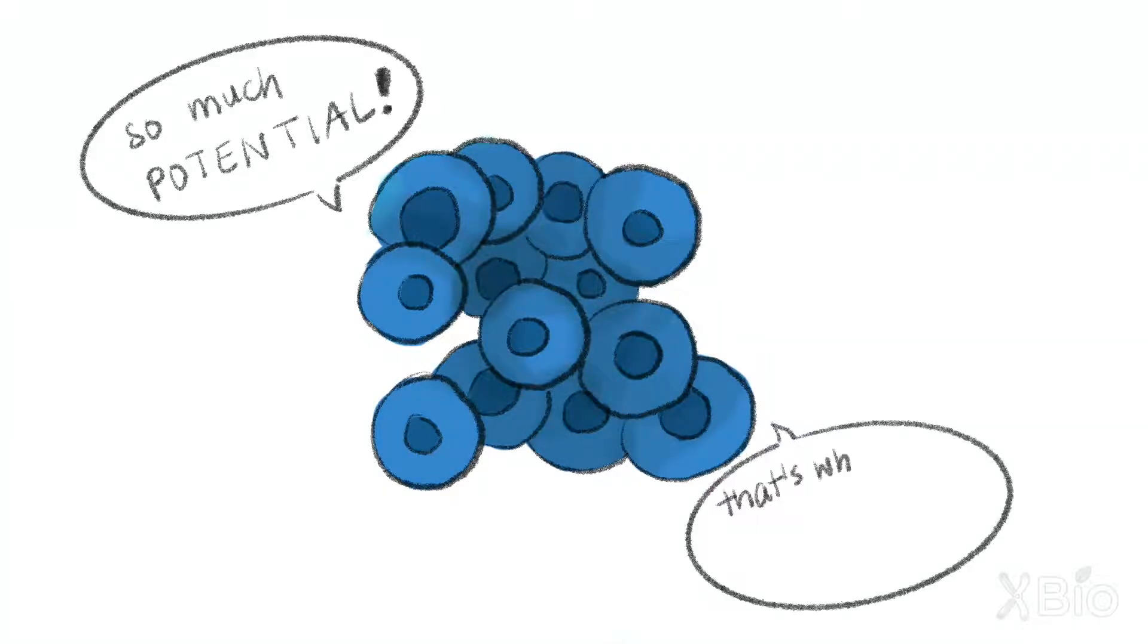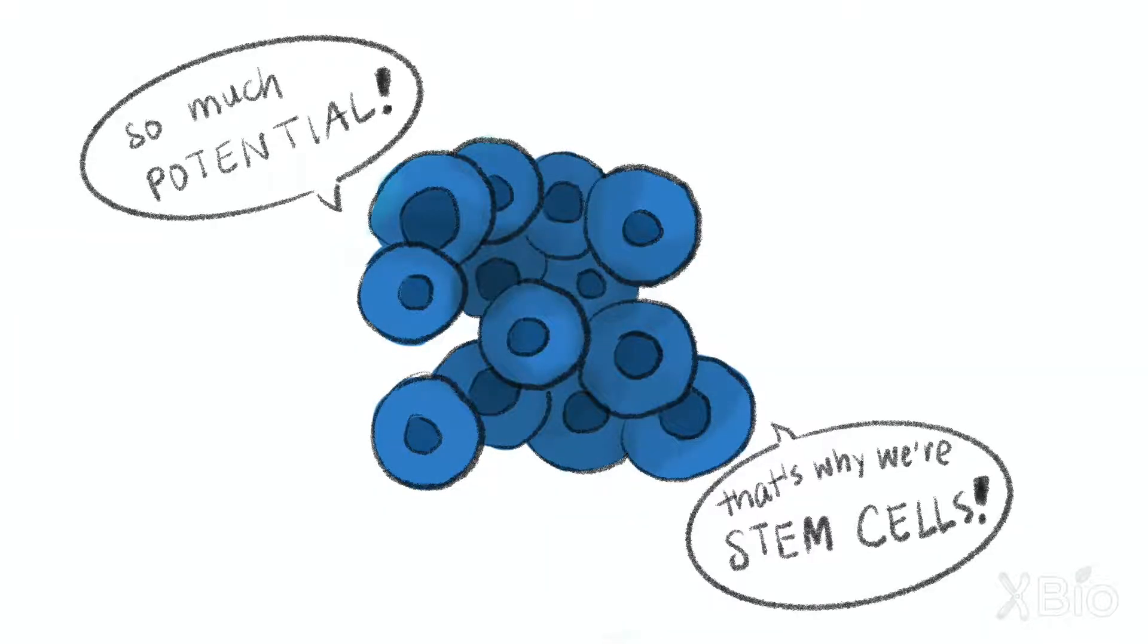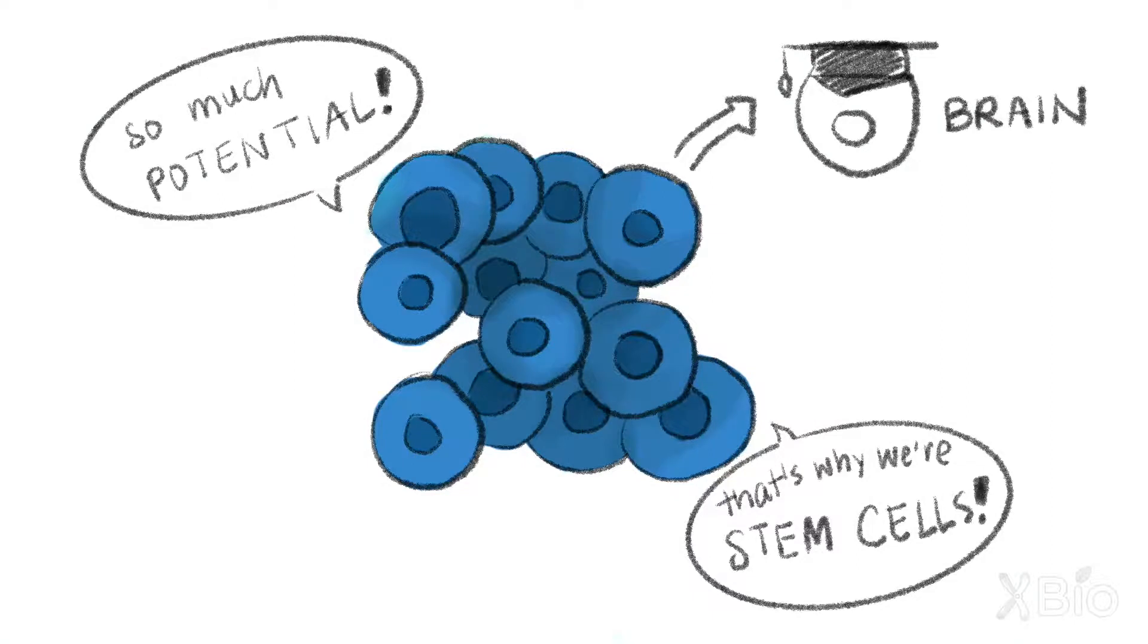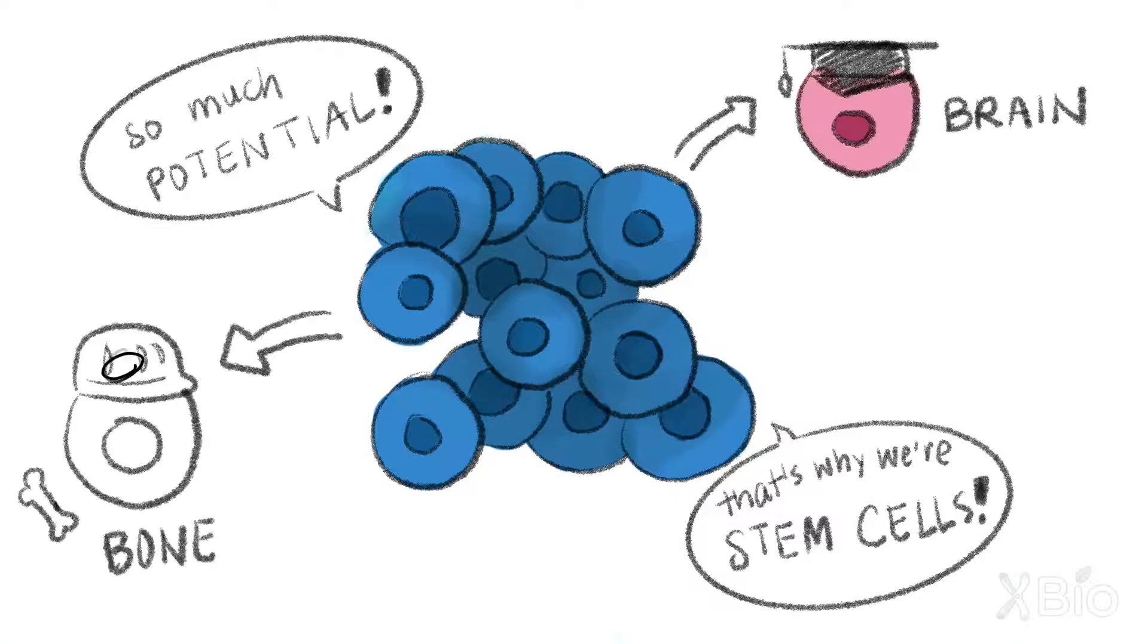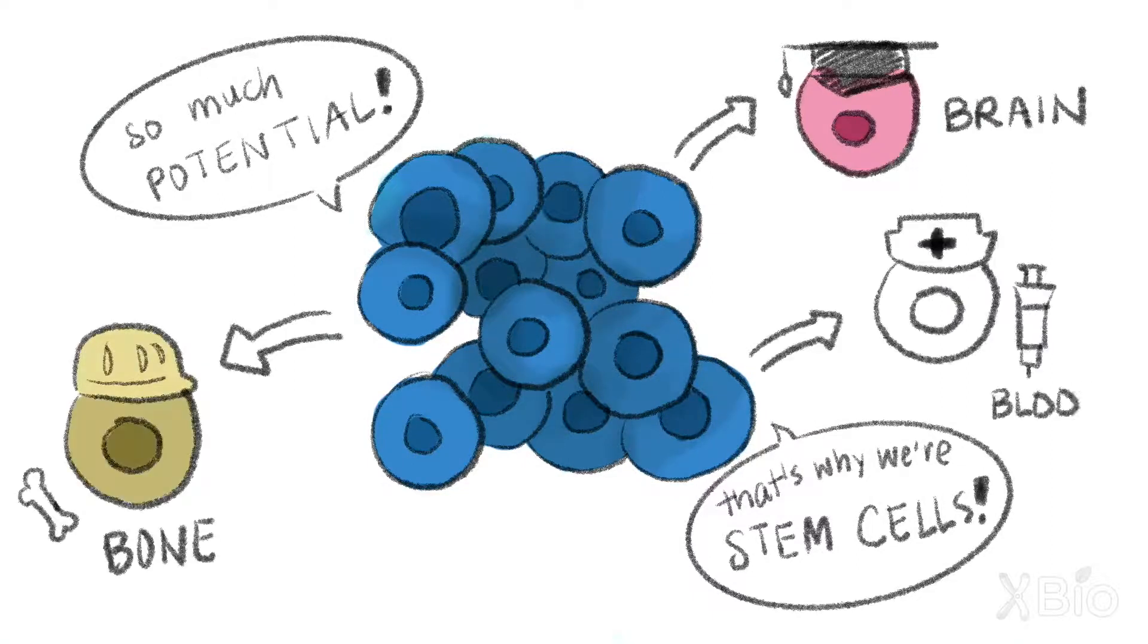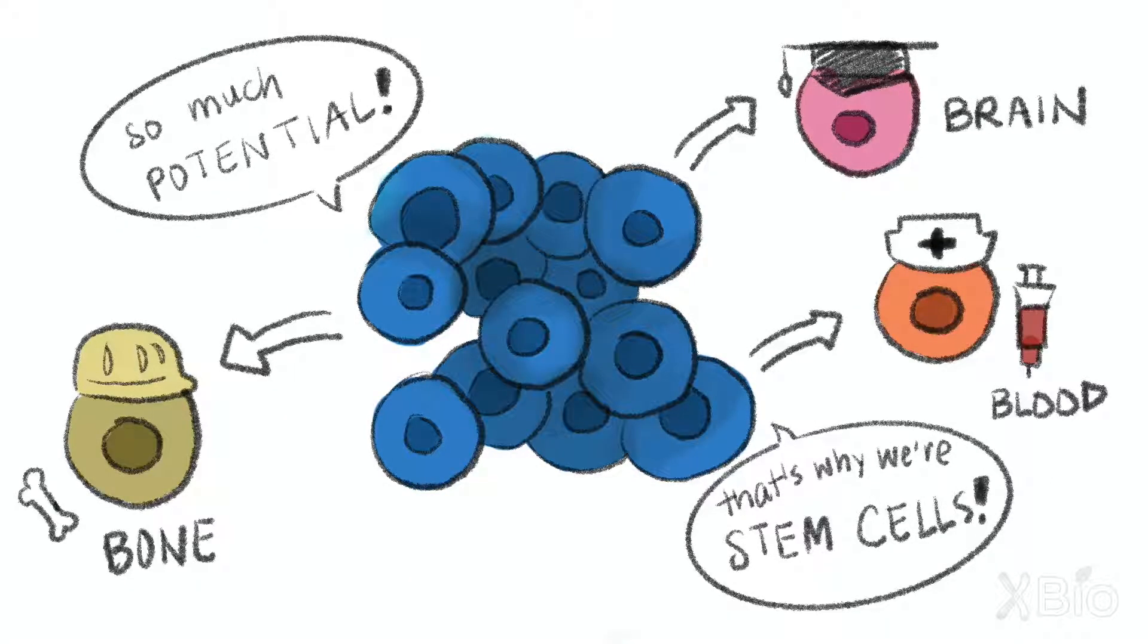These are called stem cells, and eventually they can become brain cells, bone cells, blood cells, and many more.